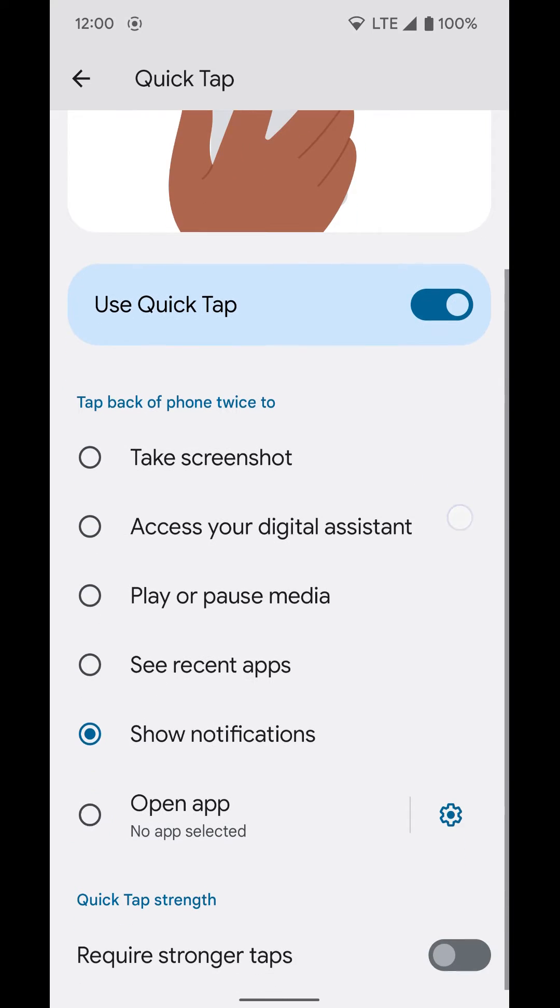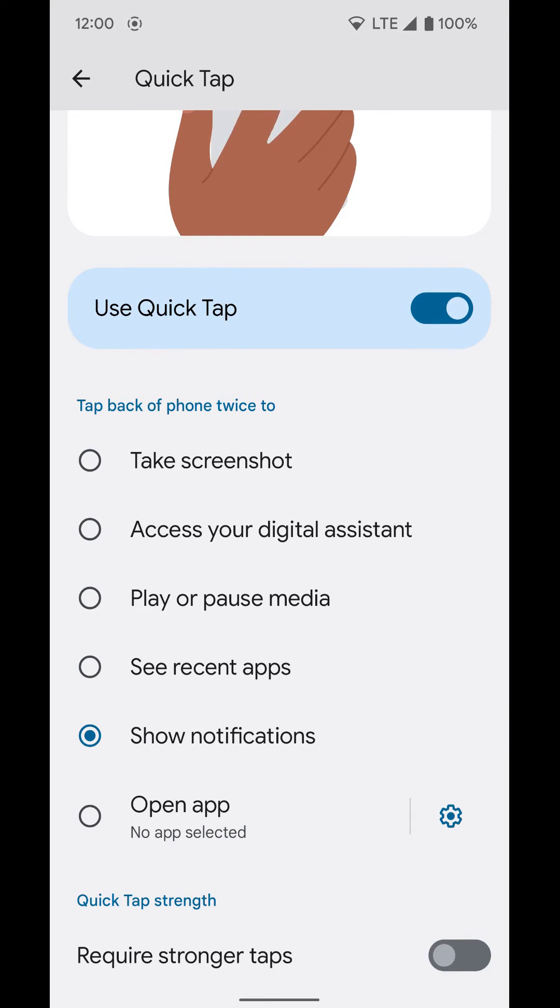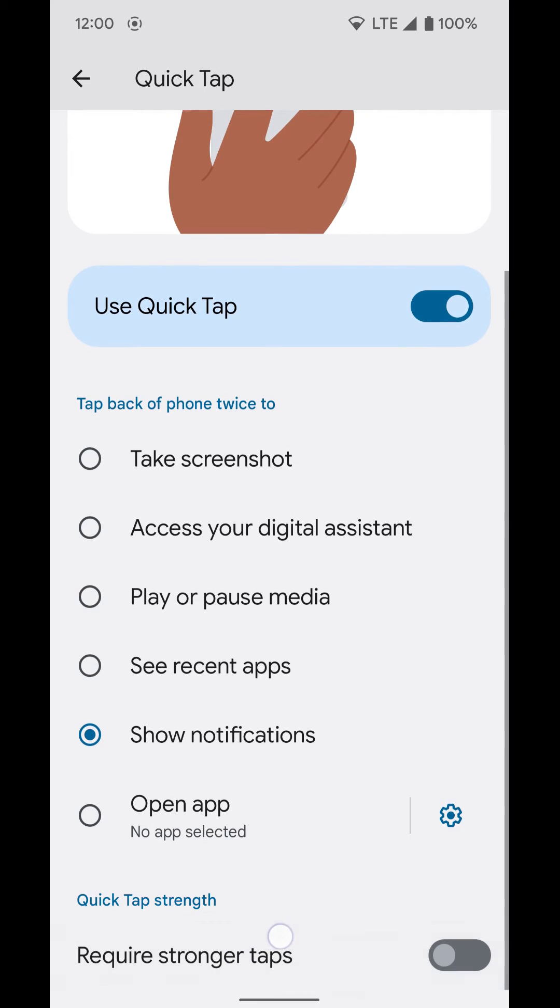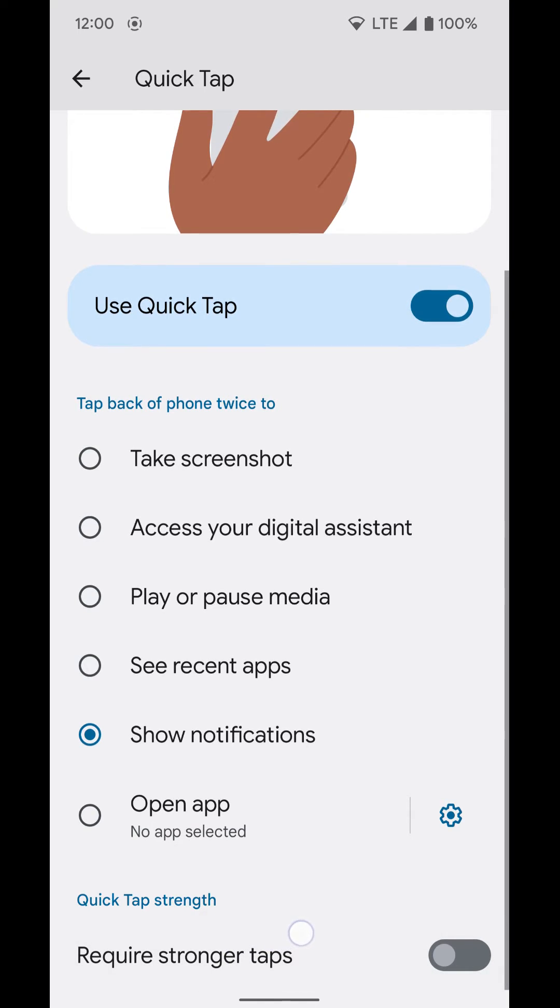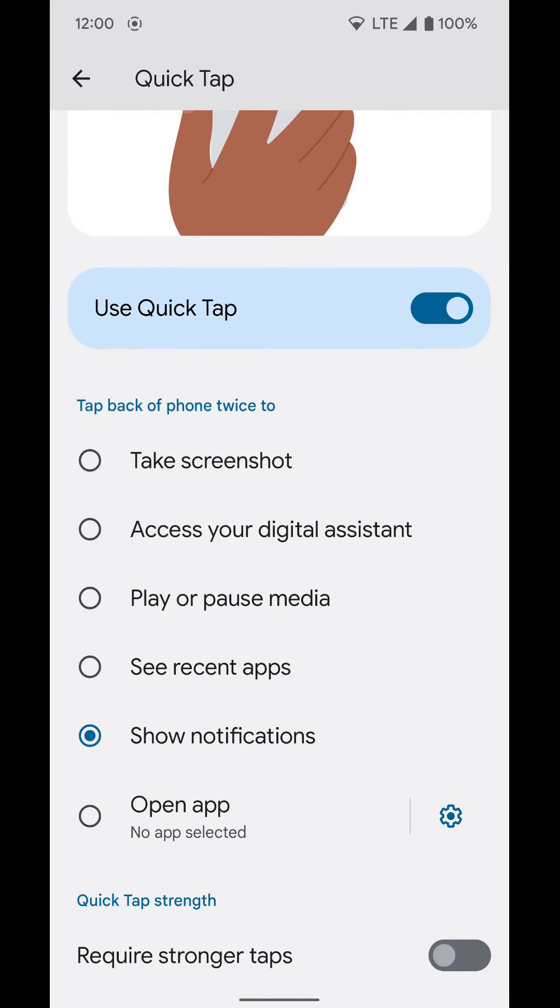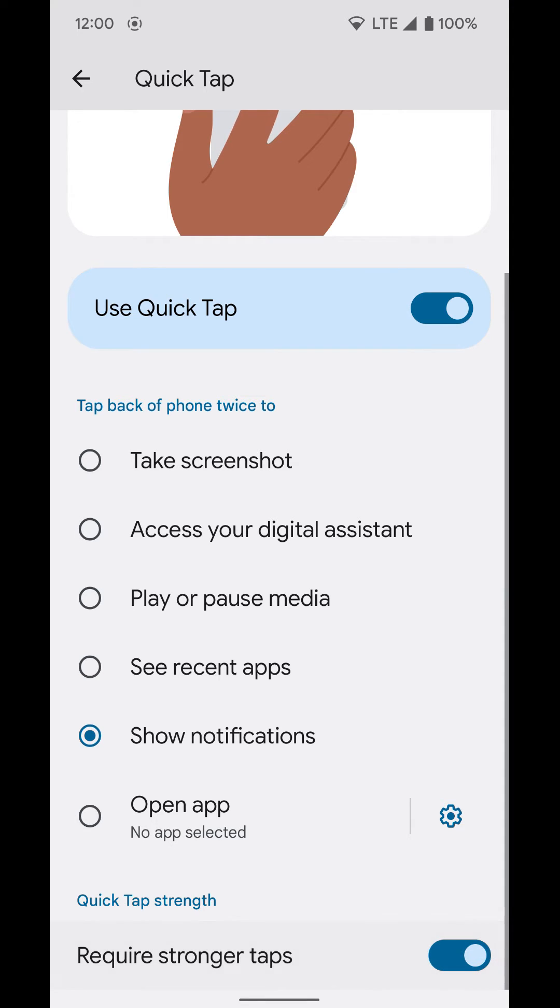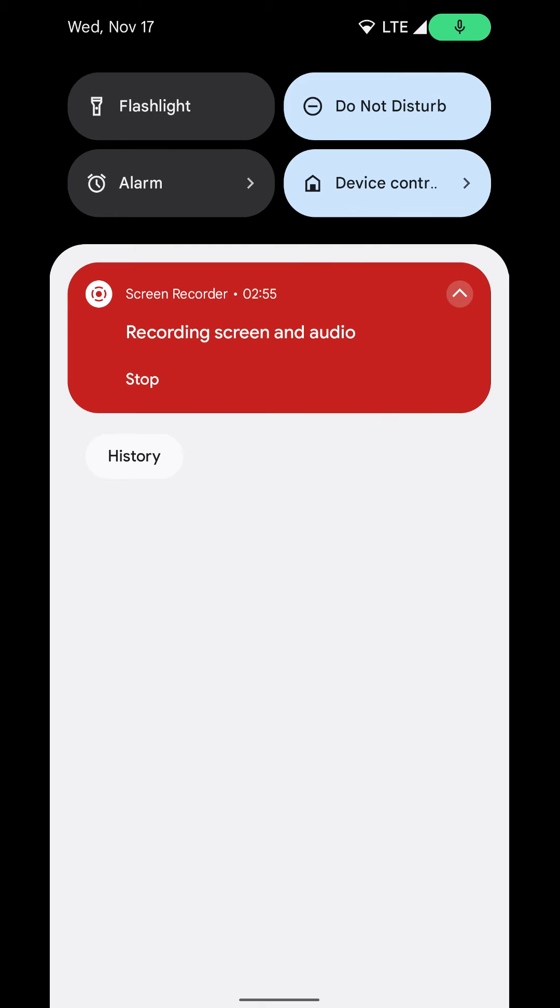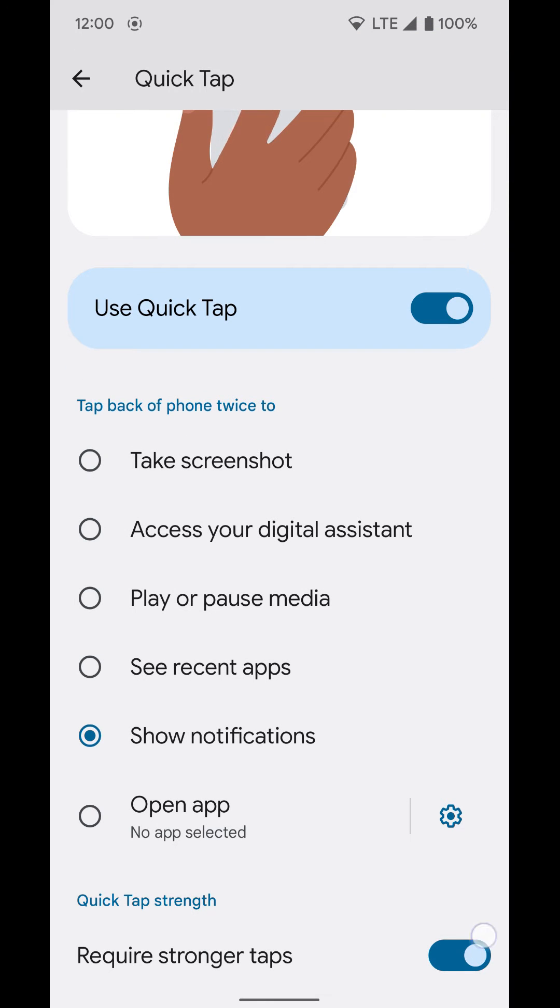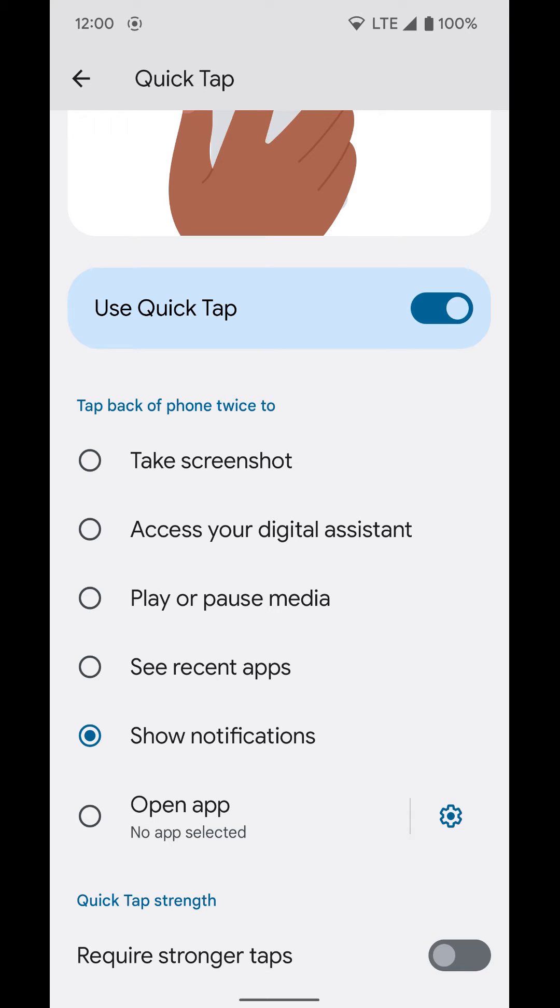If you find that it's activating too often by mistake, you can go into the settings here and require stronger taps. That means you'll have to tap it harder in order to get it to activate. So if you find that it's activating too often, you can try requiring stronger taps.